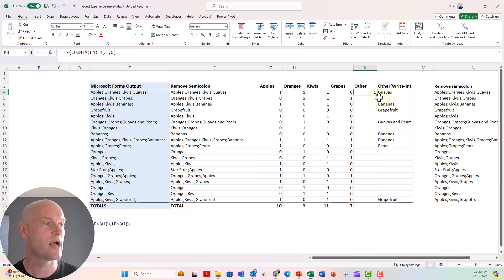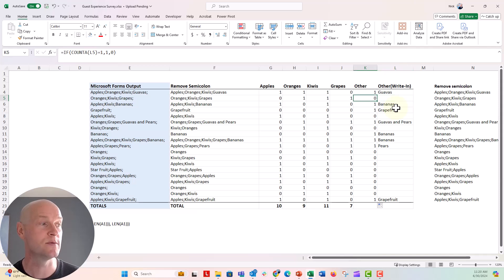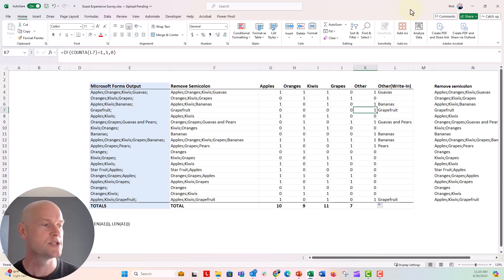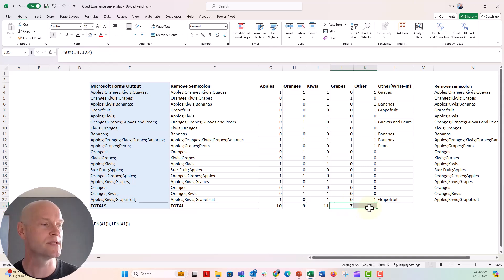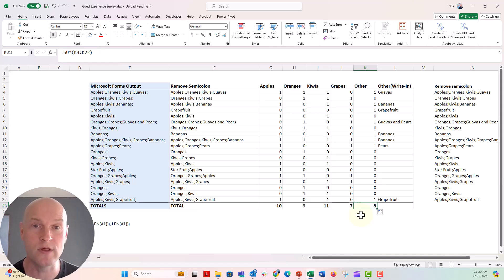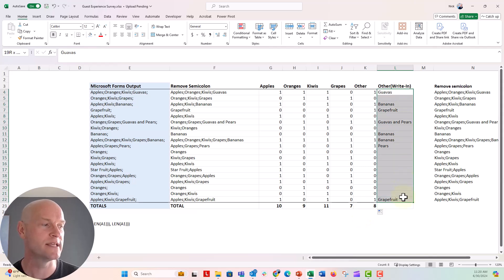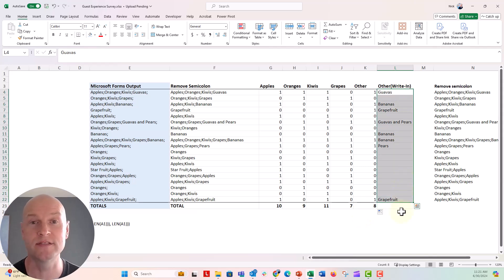Now, if I copy this down, we should see some ones and zeros. Excellent. So there's nothing in this cell. So we see a zero. There's something in this cell, bananas. So we see a one. So now I can go ahead and just copy my sum formula over. That's gonna sum the column. And now we can analyze this question. Eight people have selected an other response. And if we wanted to know what those other responses were, we have our list of write-in comments right there.